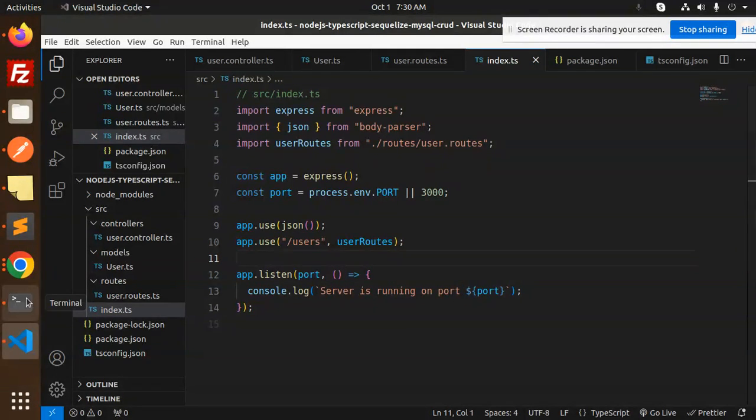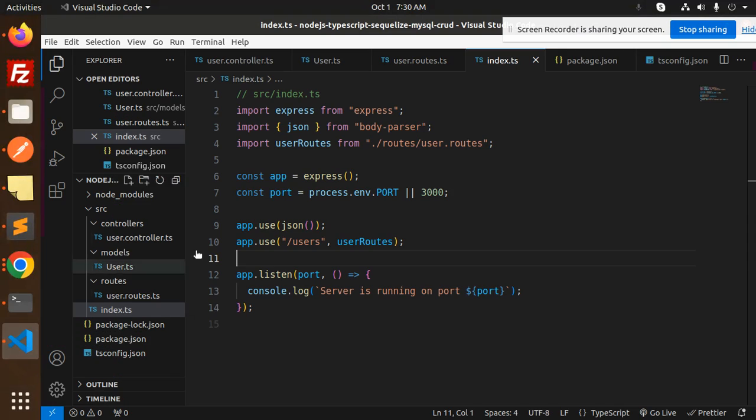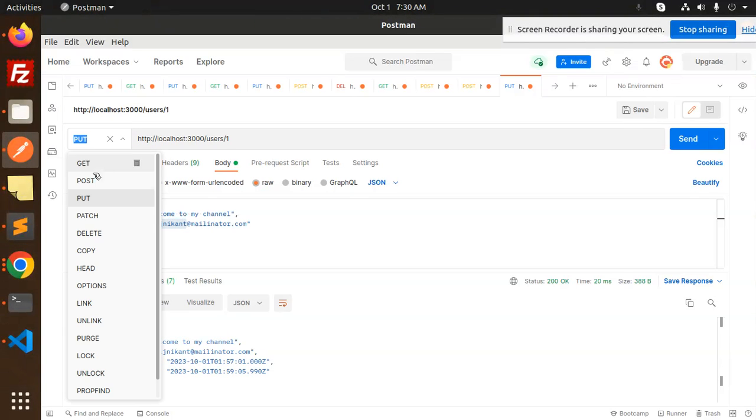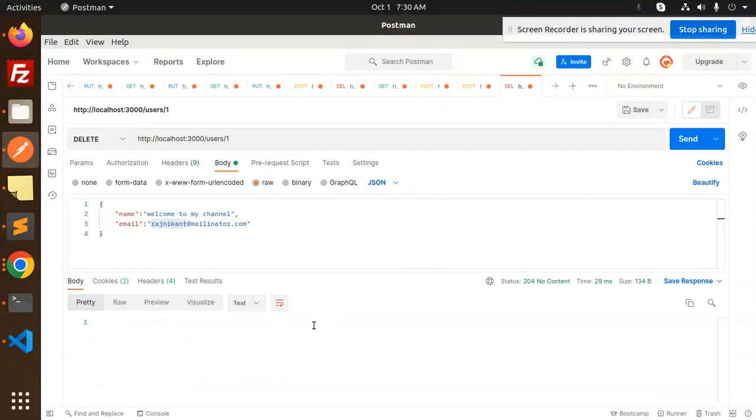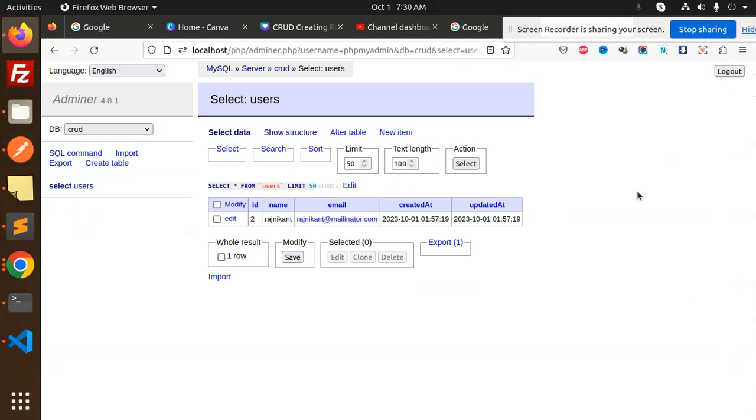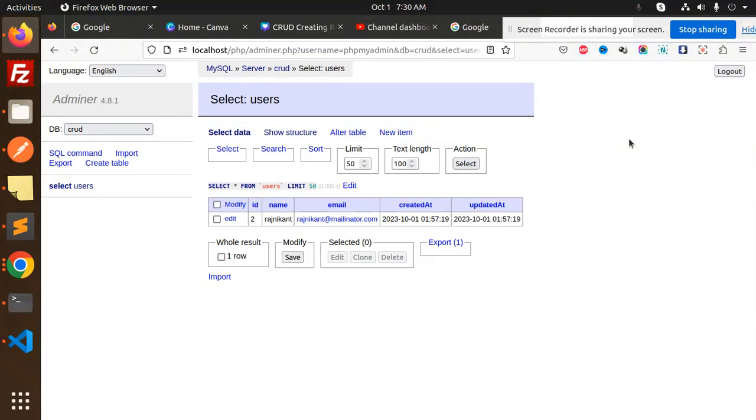This is the full-fledged CRUD operations with the help of TypeScript, Node.js, MySQL and Sequelize. Any doubt, any query, do let me know in the comment section. Thank you so much for watching this video. Have a great day.